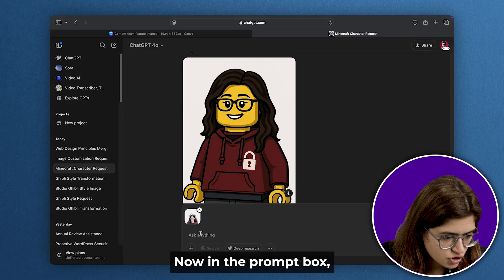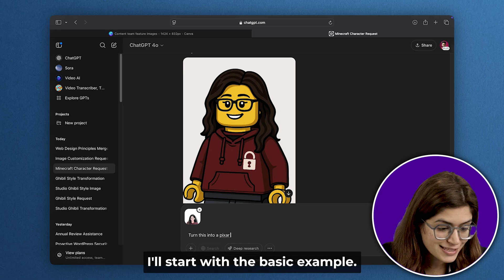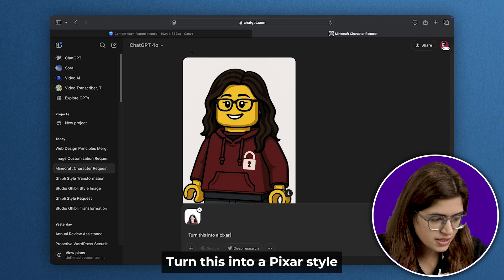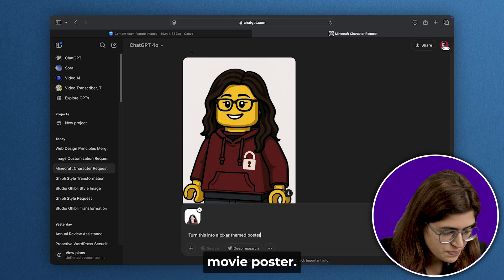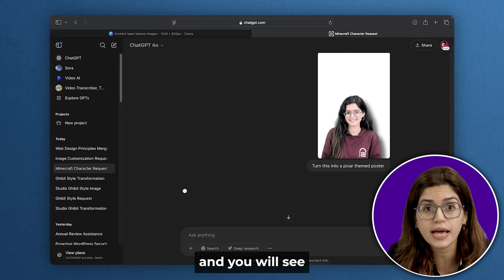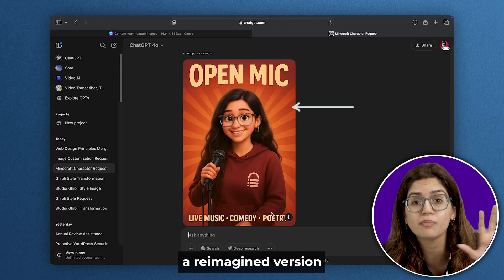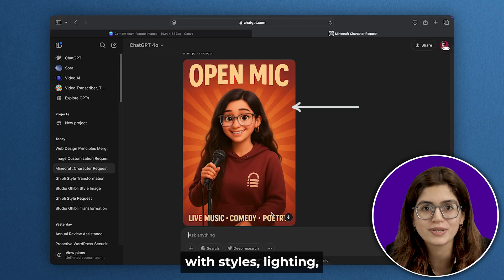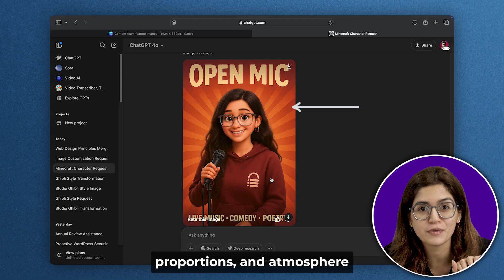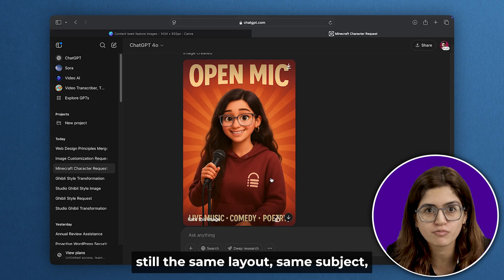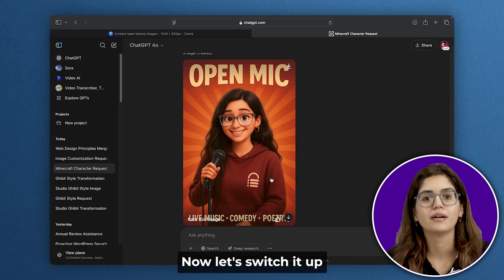Now in the prompt box, just describe what you want visually. I'll start with a basic example: turn this into a Pixar-style movie poster. Hit enter, wait a few seconds, and you'll see a reimagined version of the original image with styles, lighting, proportions, and atmosphere. Still the same layout, same subject, but in a whole new aesthetic.